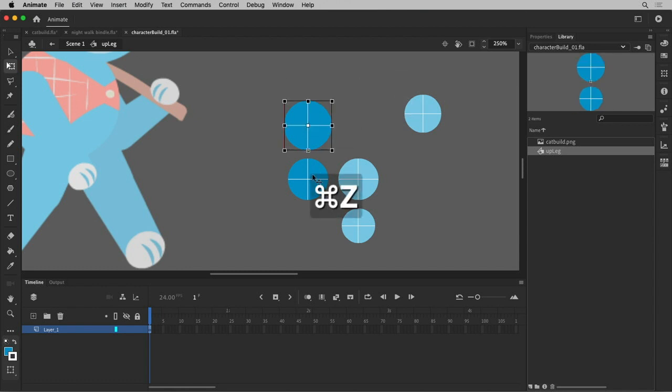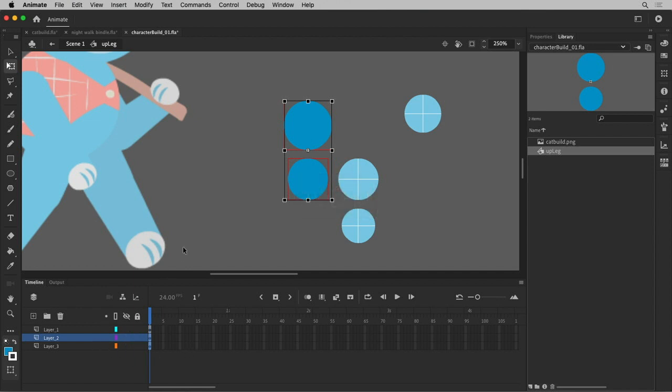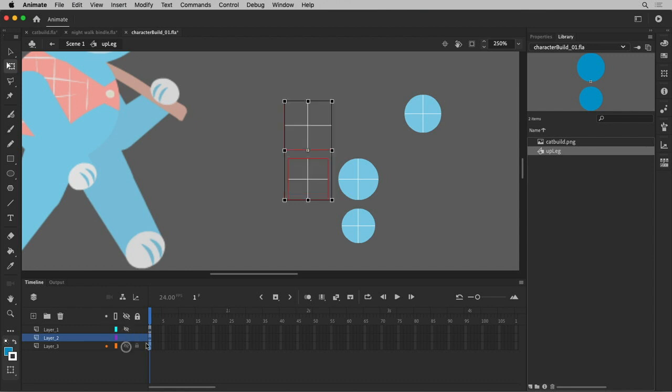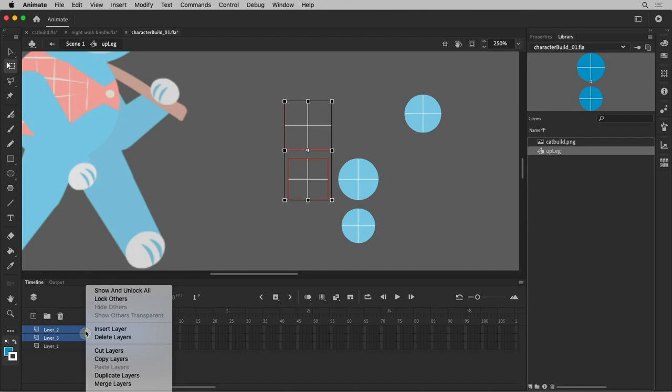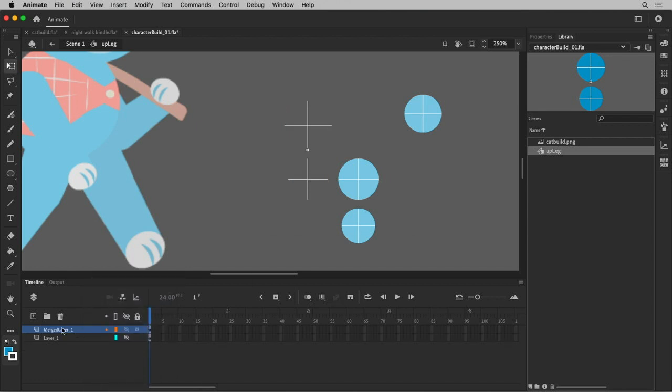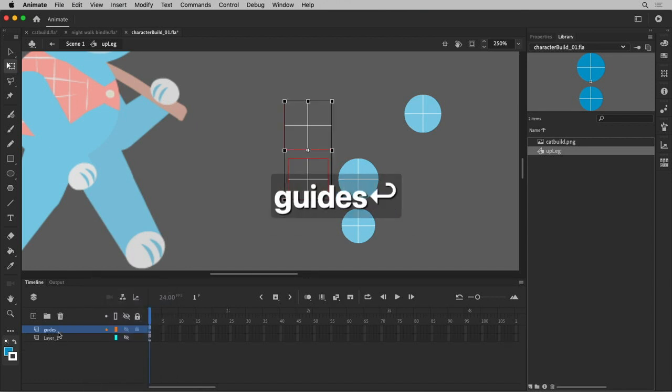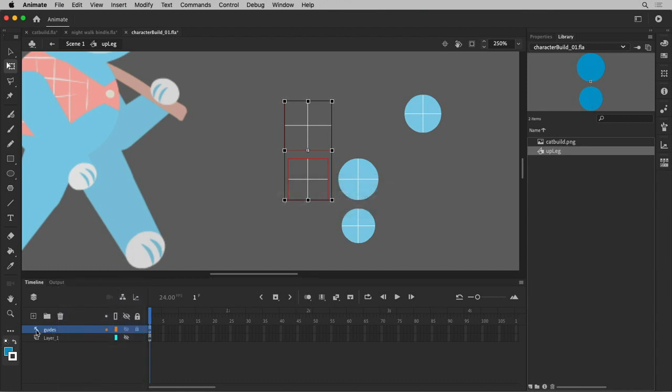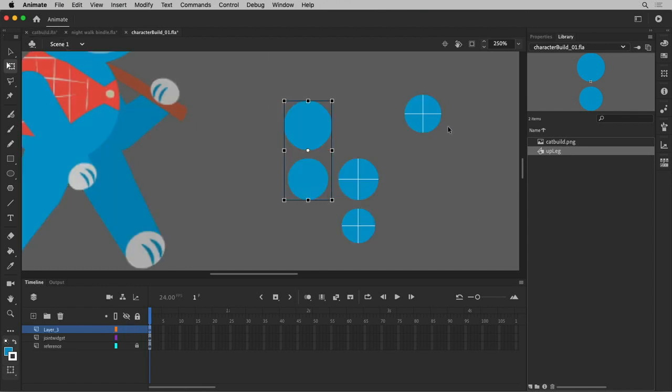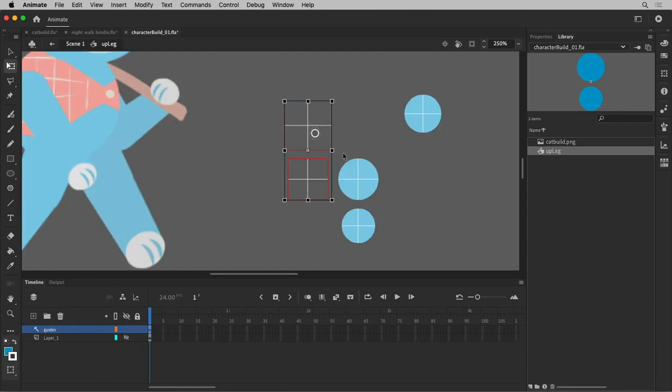Now I have an upper leg symbol in my library, but it's not done. I'm going to go inside the symbol now. I don't want my crosshairs to be visible, so I'm going to select these and distribute them to their own layer. I can call these guides. I'm going to right click on this and make it a guide layer. When it has a T-square next to it, that means it's visible in the symbol, but as soon as you go out of the symbol, it does not render.